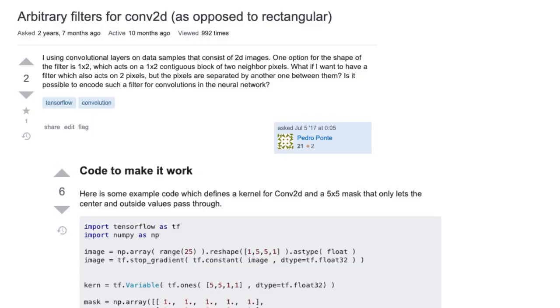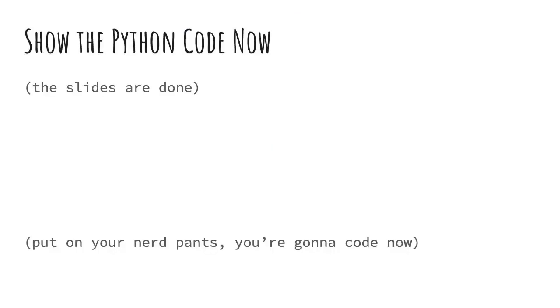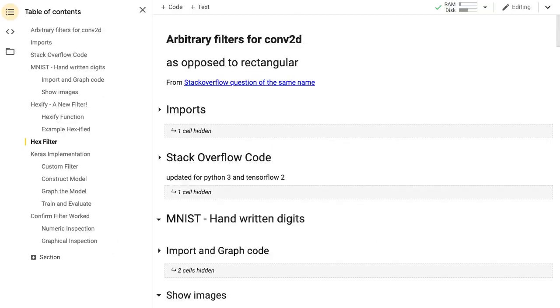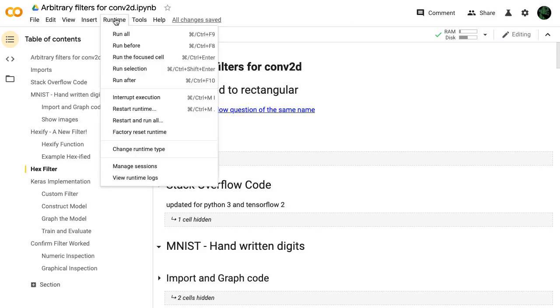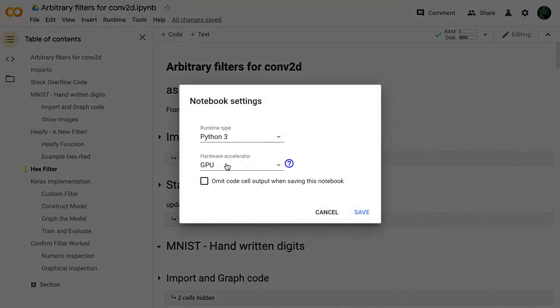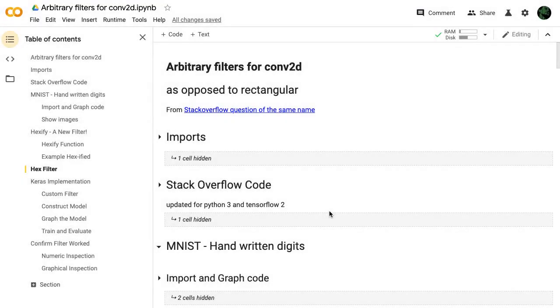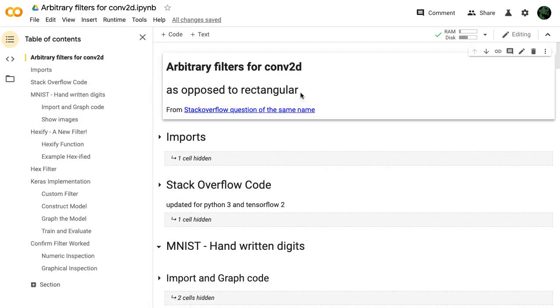And this all came from a Stack Overflow question asked a couple years ago. I answered it in TensorFlow 1.4 using Python 2, and I thought I'd update it to use Keras. So let's get into the code.